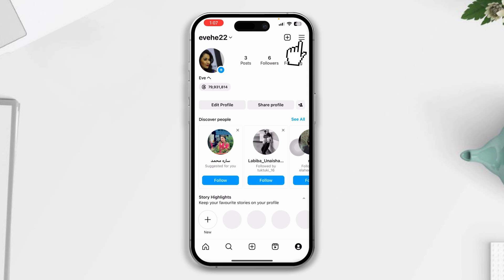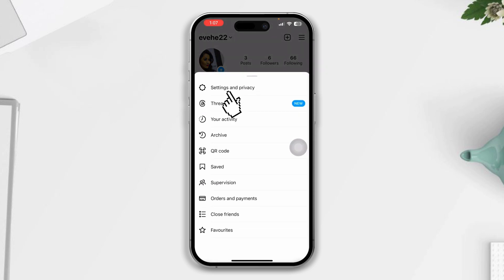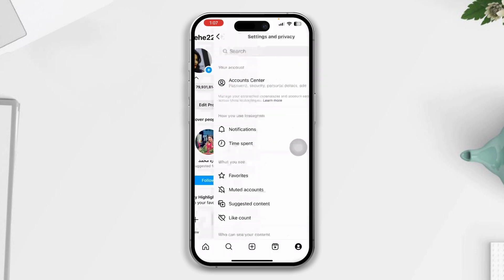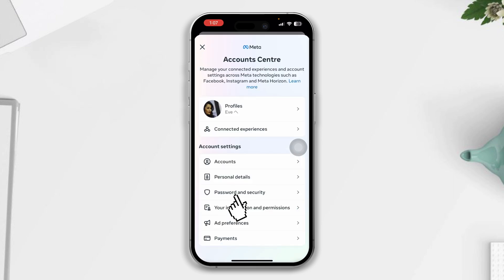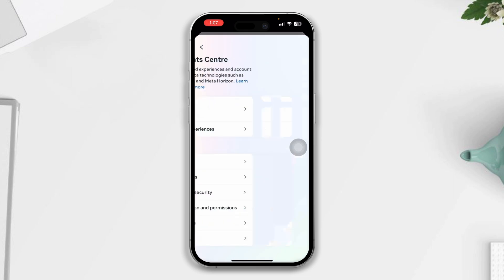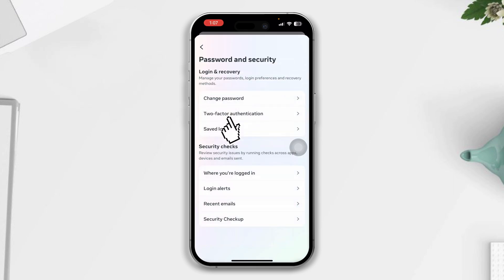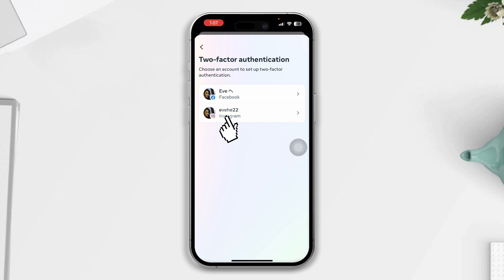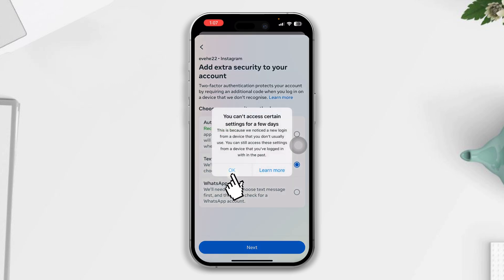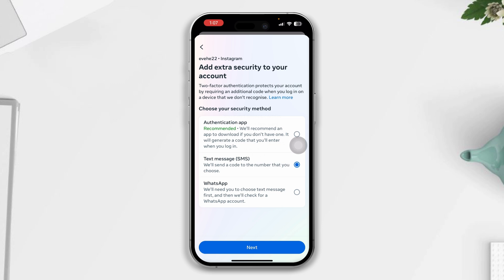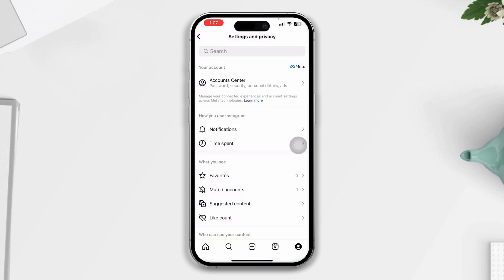So to enable two-factor authentication, open Instagram and tap on your profile. Tap the three dots, tap Settings and Privacy, then tap on Account Center, then tap Password and Security, then tap Two-Factor Authentication.